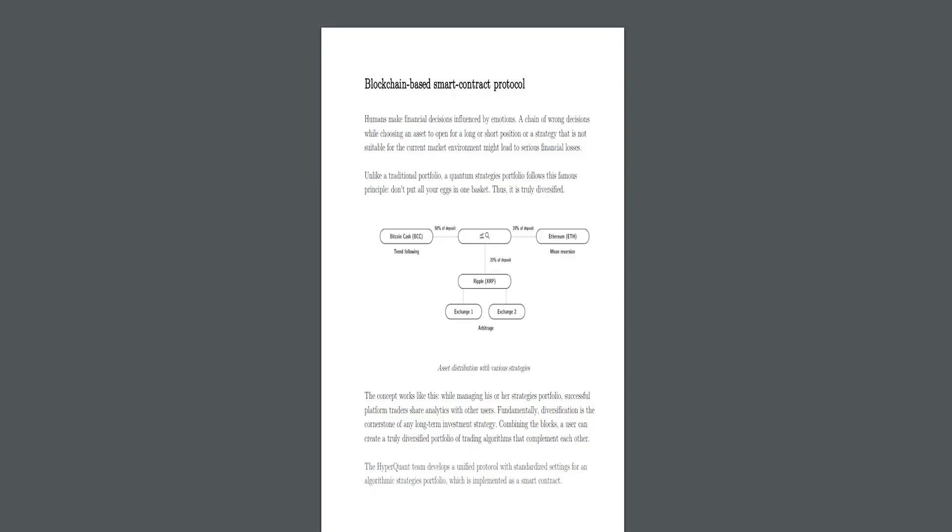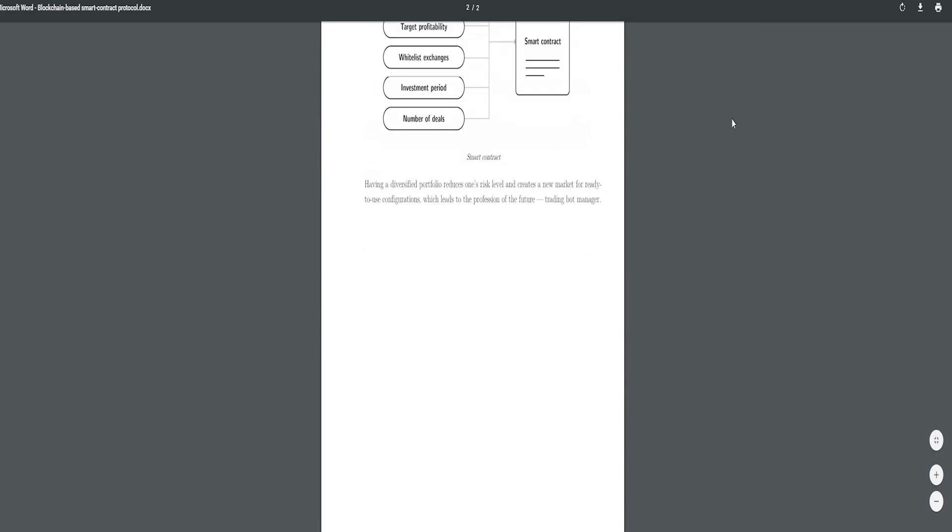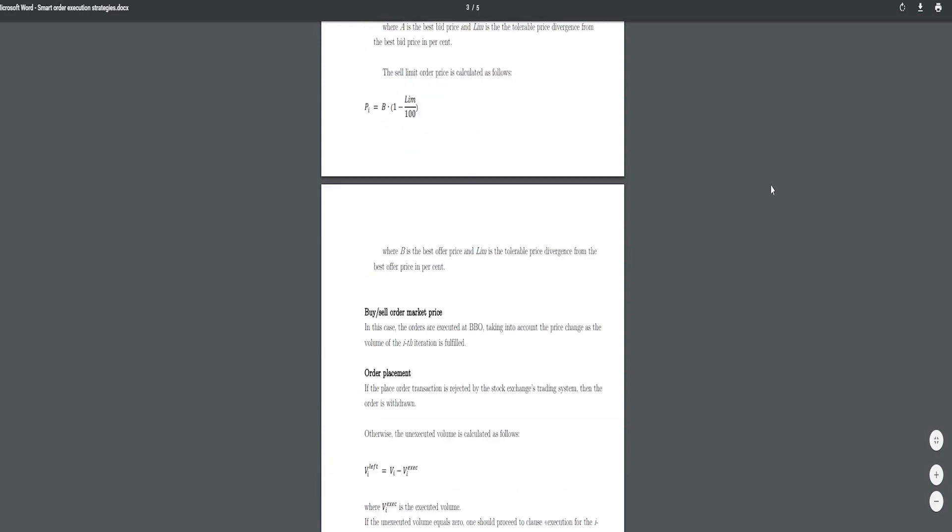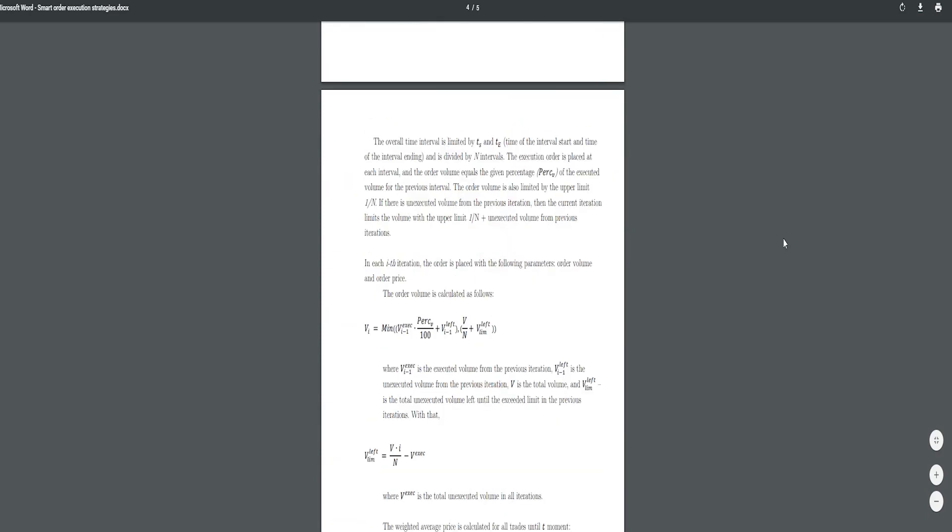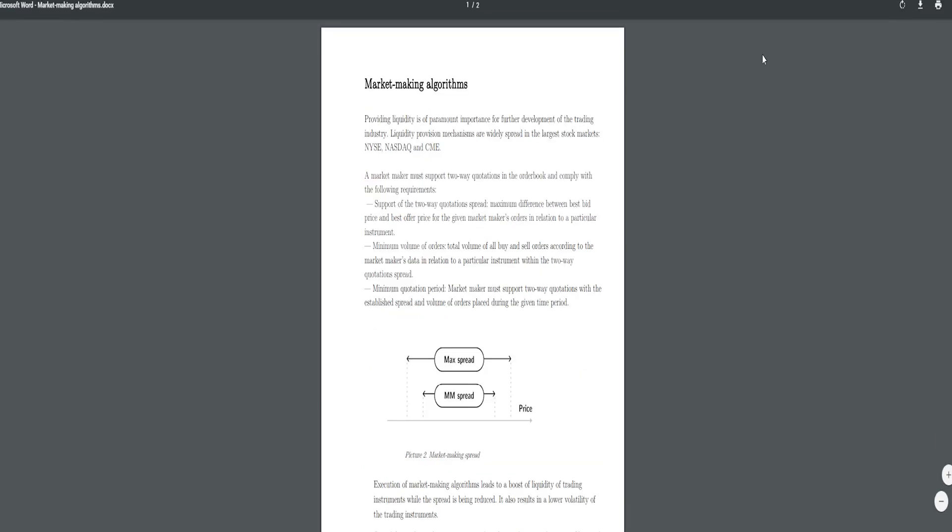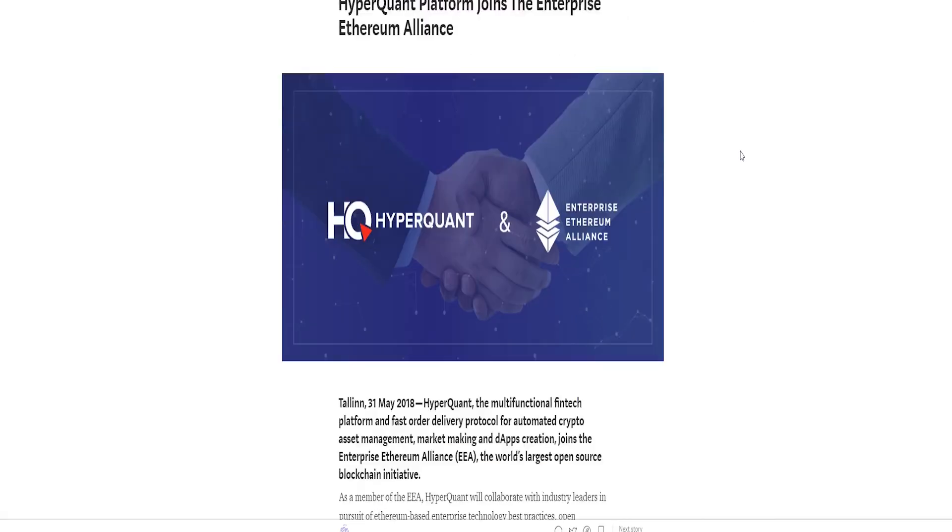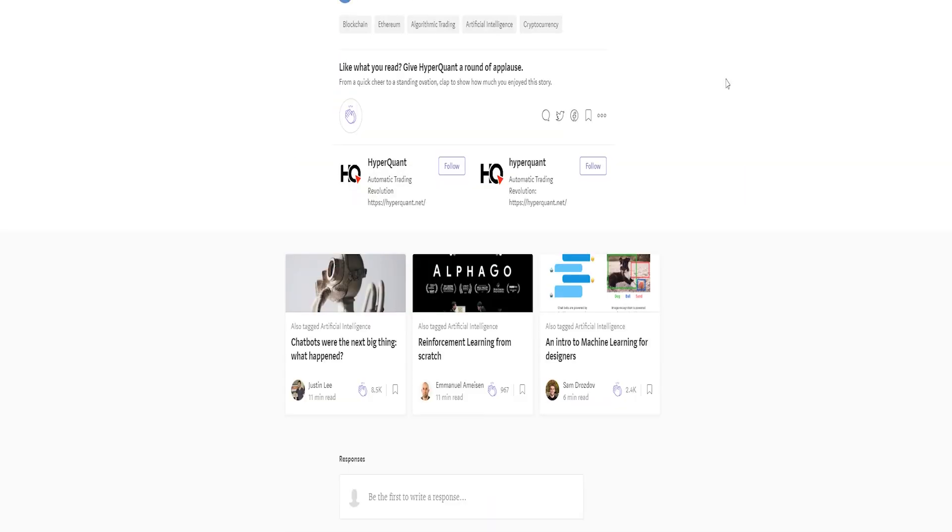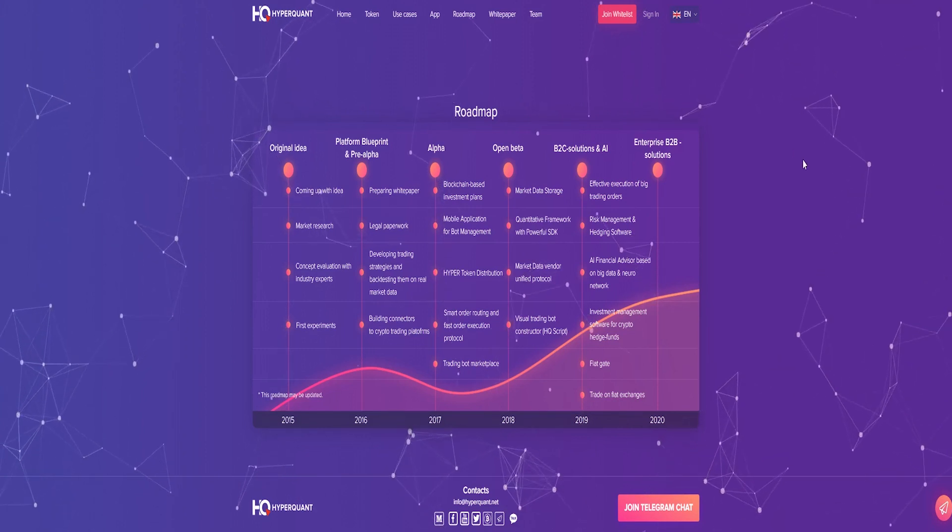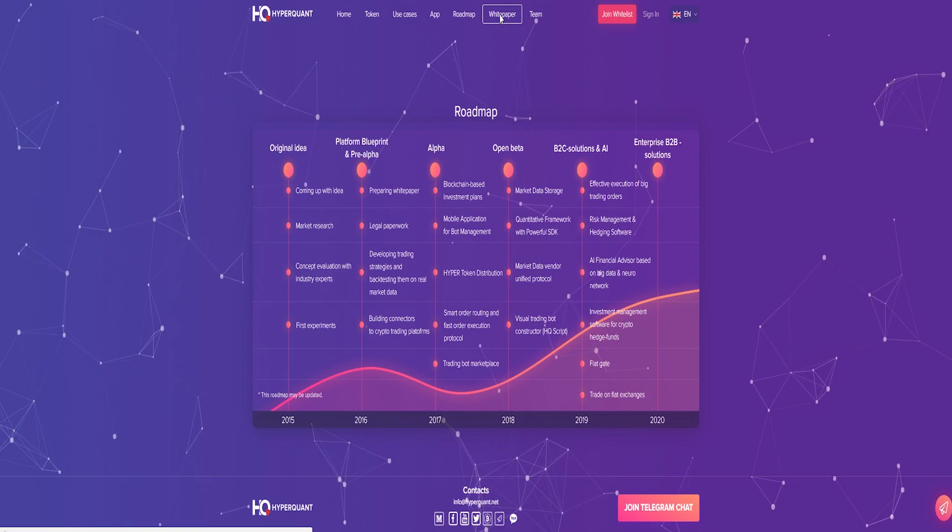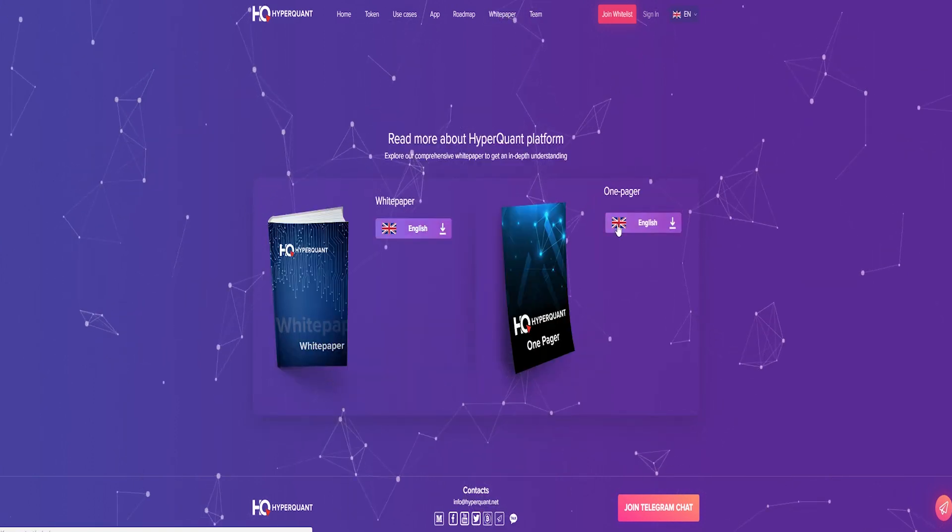Quant traders operate based on quantitative analysis which involves the development and implementation of complex mathematical models to make decisions about risk management, investments and pricing, and ultimately trading. All market participants on the HyperQuant platform from minor crypto investors to professional capital managers, VCs and hedge funds will have access to a broad variety of intelligent solutions covering all aspects of crypto investment and crypto trading processes.